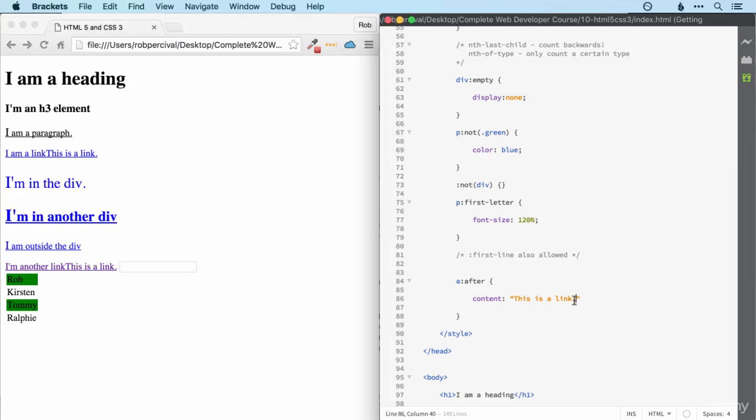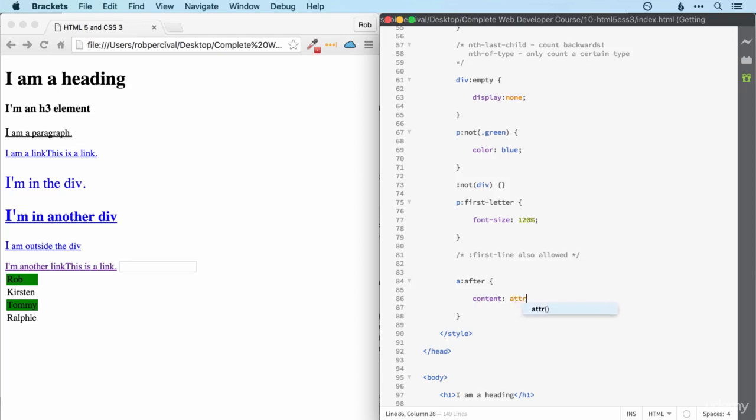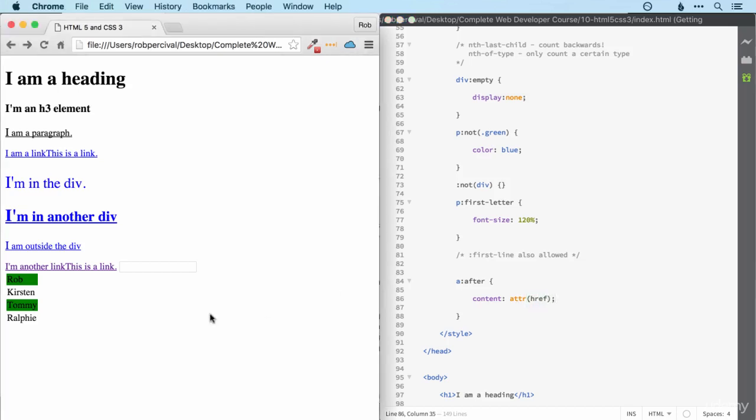Or we could create some dynamic content by putting attr for attribute and then href. And that will then put the actual link itself after that link.